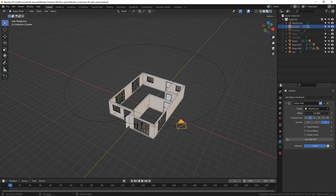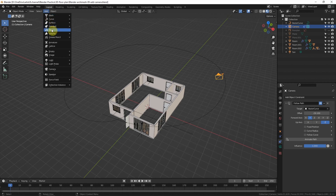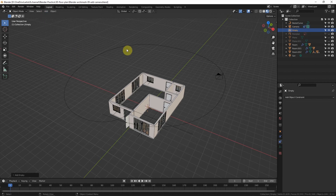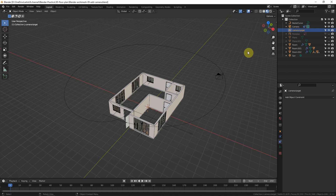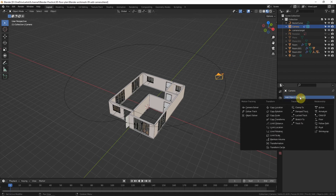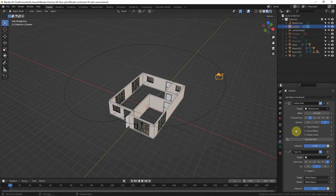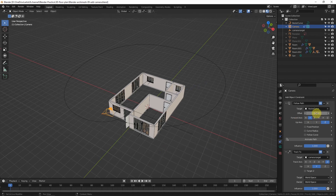However, the camera is pointing in one fixed direction. I'd like to make it point toward the room, so I'll add a camera target. I'll use an Empty — a plain axes object — and name it 'Camera Target'. Then select the camera again, add another Object Constraint, and choose Track To. In the Target field, choose the Camera Target empty, so the camera always points toward it.